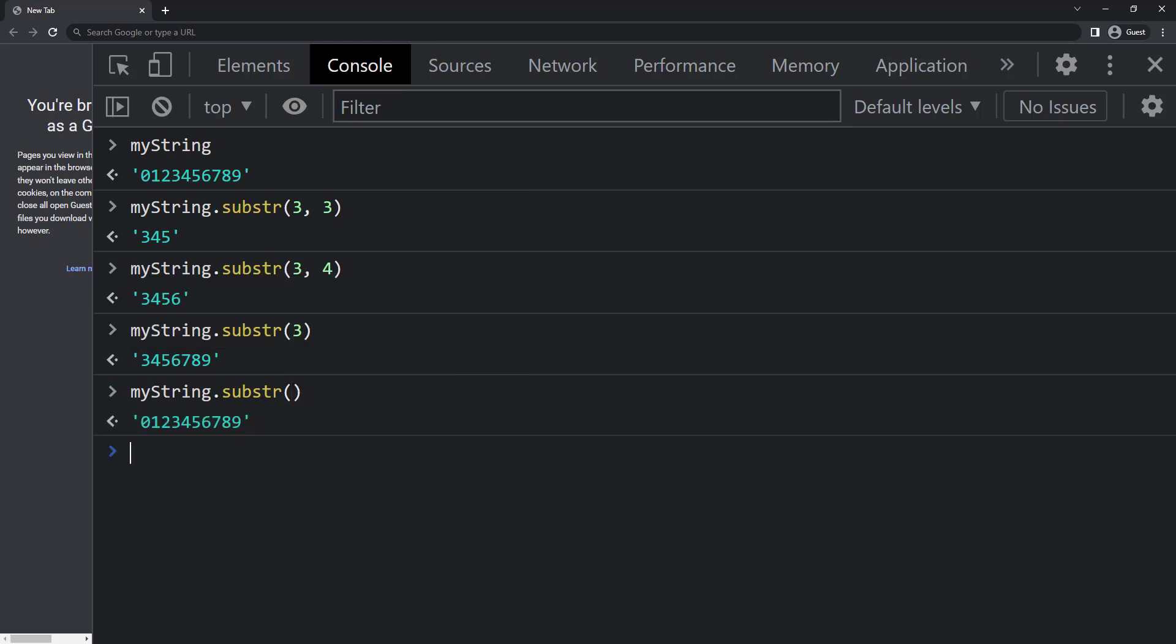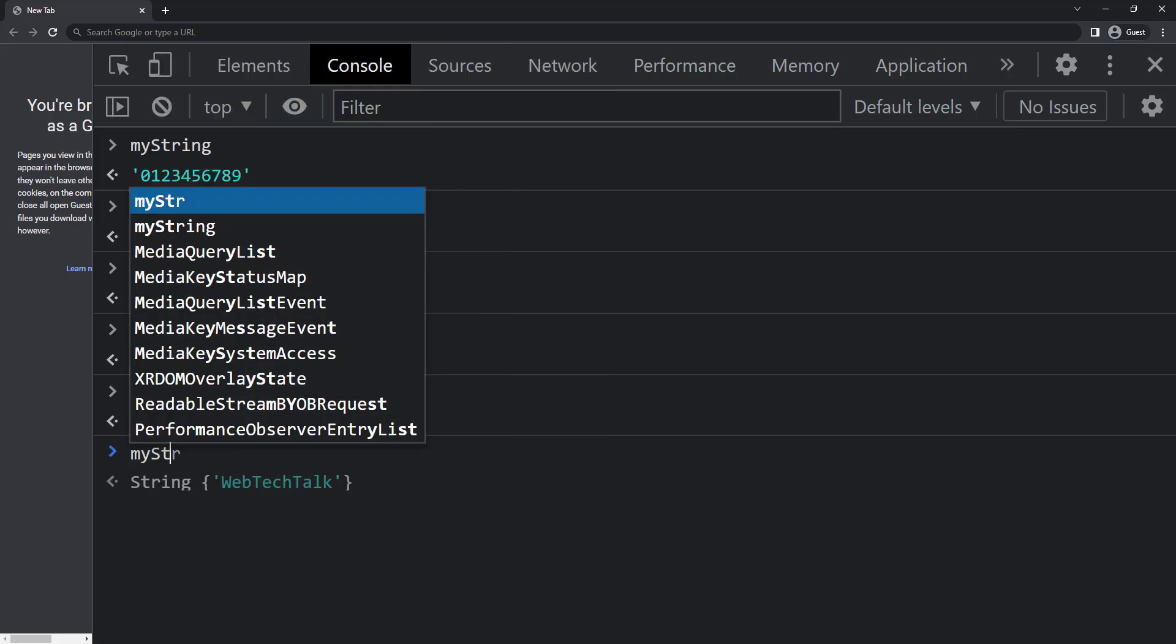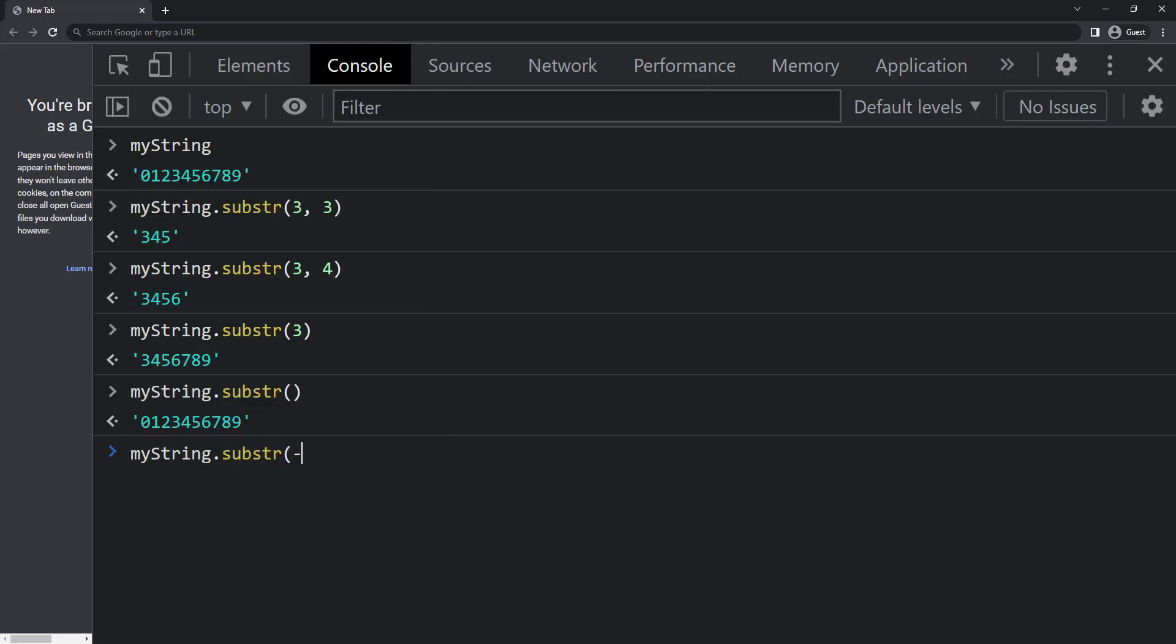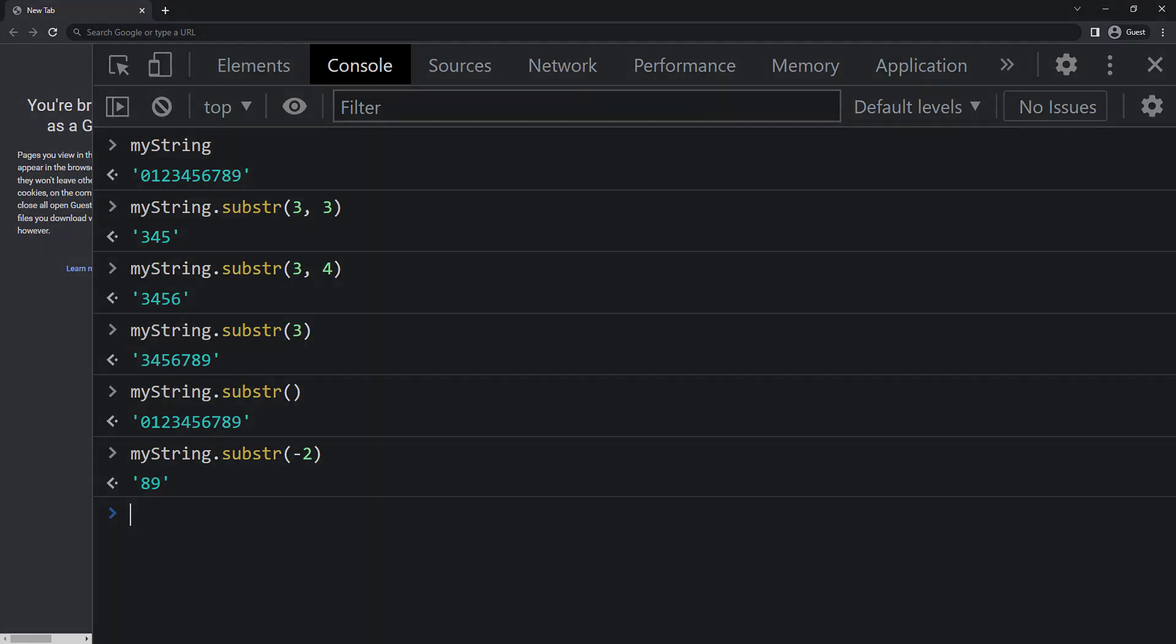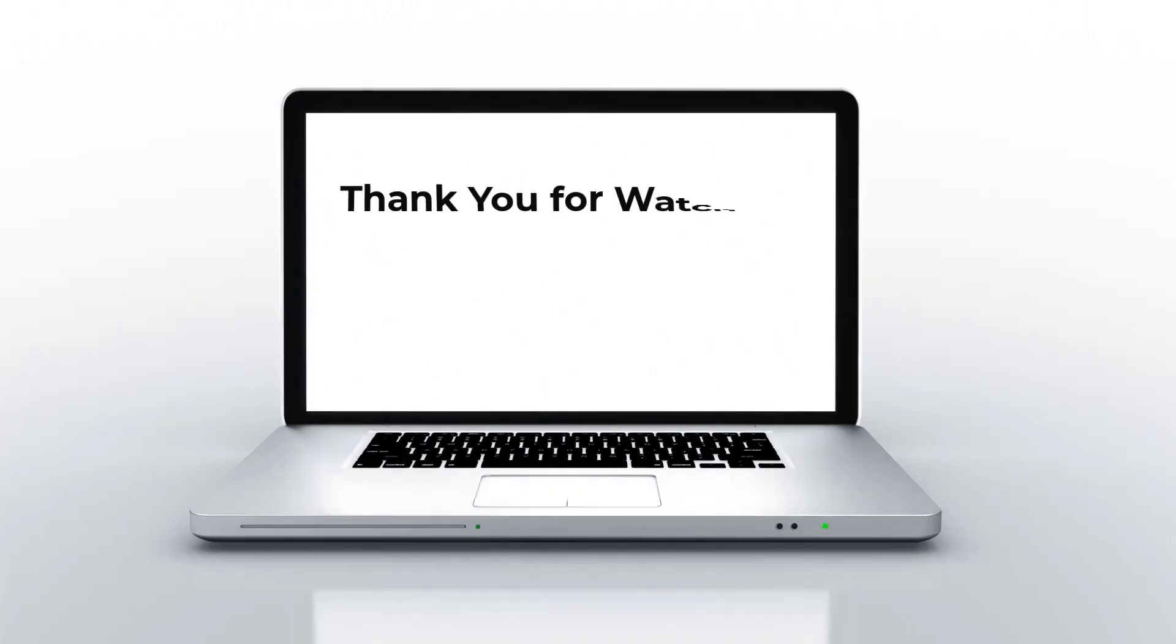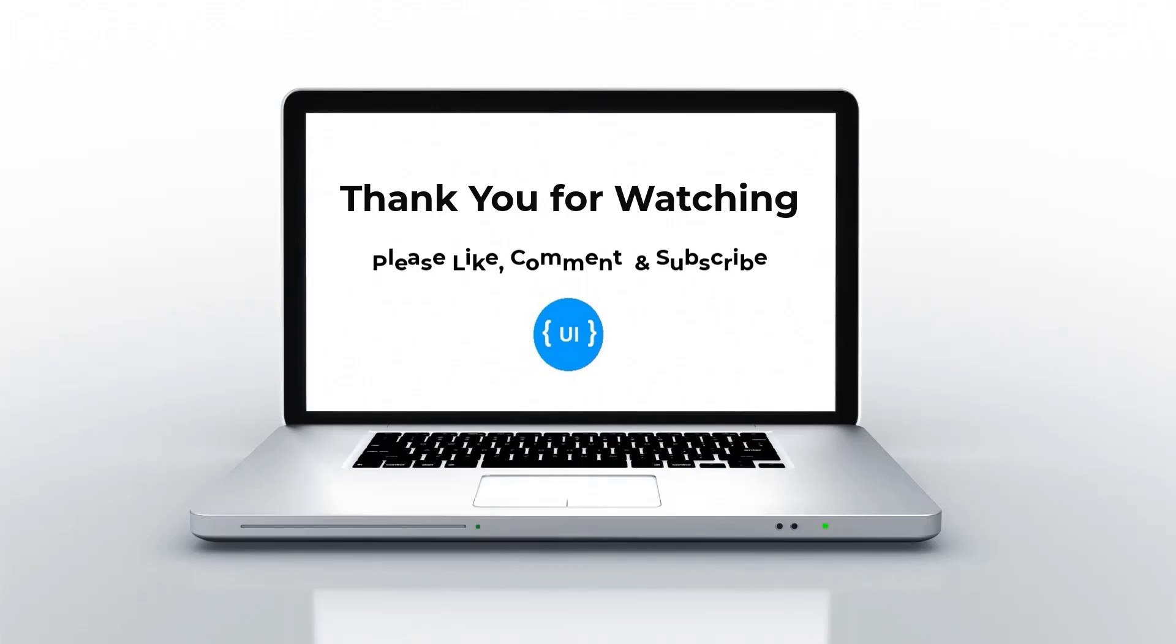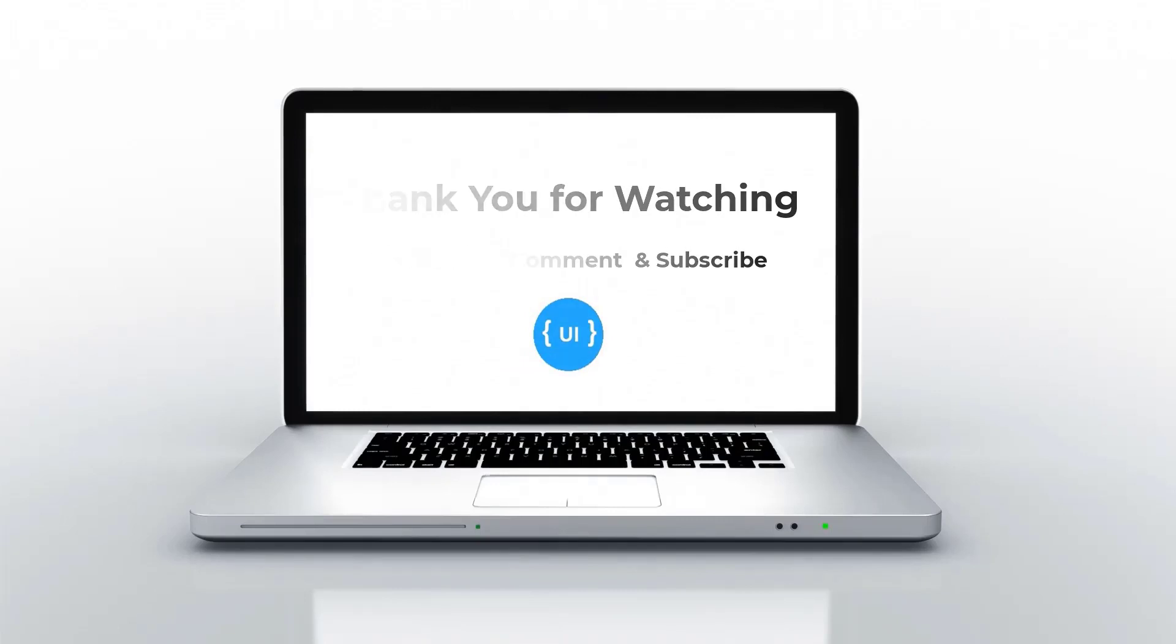Here we can give negative values. To extract the last two characters I can give my string dot substring of minus two. There are many other inbuilt functions available. I have explained only the functions we often use. That's all about strings in JavaScript. If you like this video please subscribe and support me. I'll be back with another concept soon, thank you bye.